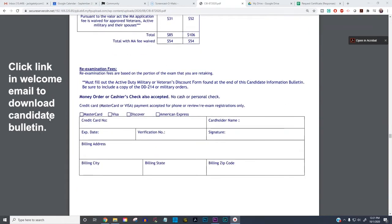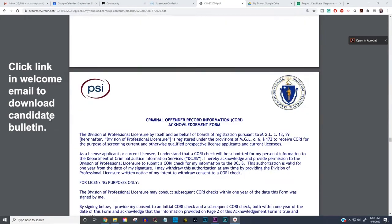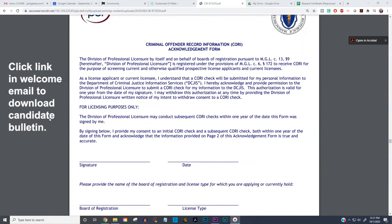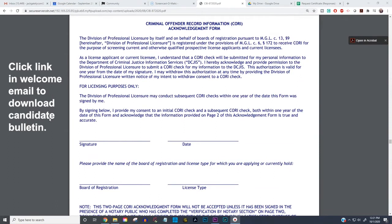Further down, they mention the price of the exam and include a place where you can put your credit card information to pay. After that is the CORI acknowledgement form — you'll need to get this notarized. You should not fill it out until you're in the presence of the notary.